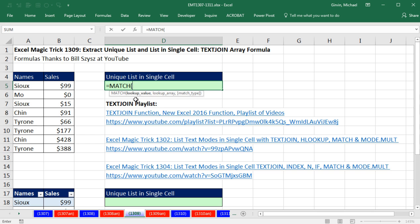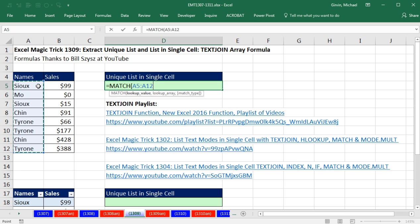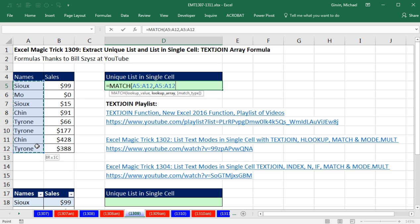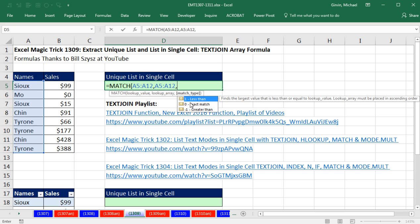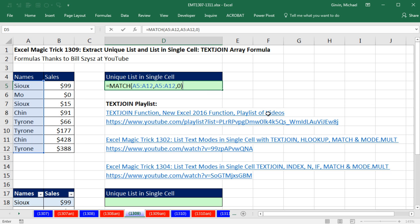We're going to give the lookup value every single name. This is a function argument array operation because we're giving it however many items this is. The Match function will spit out that many answers, which for us will be relative positions. Then we give it the lookup array, the range of values to actually look up. And because there's duplicates and we only want to find the first one, we do comma and exact match. That way Match will only find the first one.